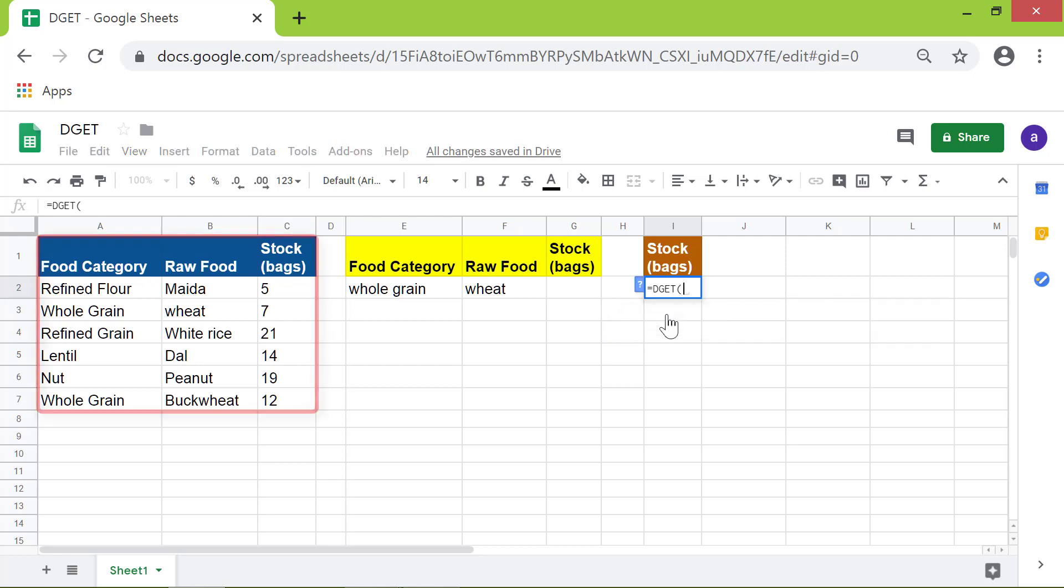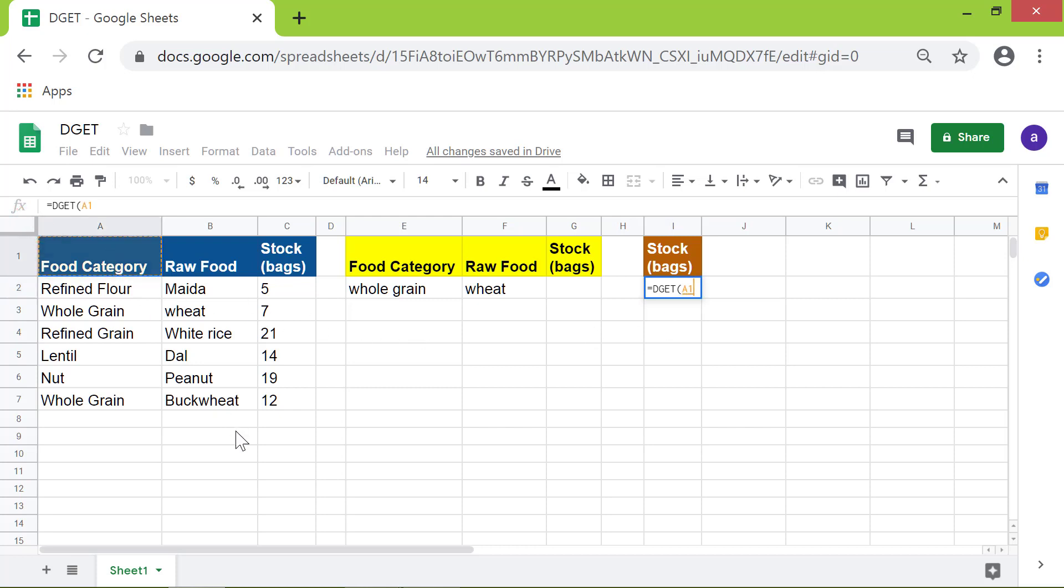This is the database. Click this cell. Shift-click this cell.